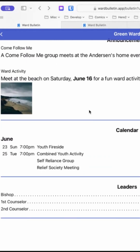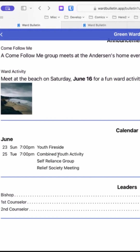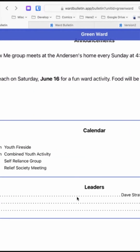Here's a calendar section, and then there's a section at the bottom where you can put leader information if you want.